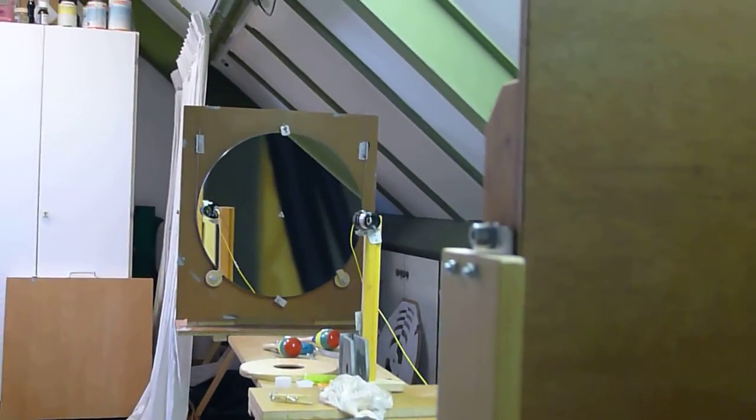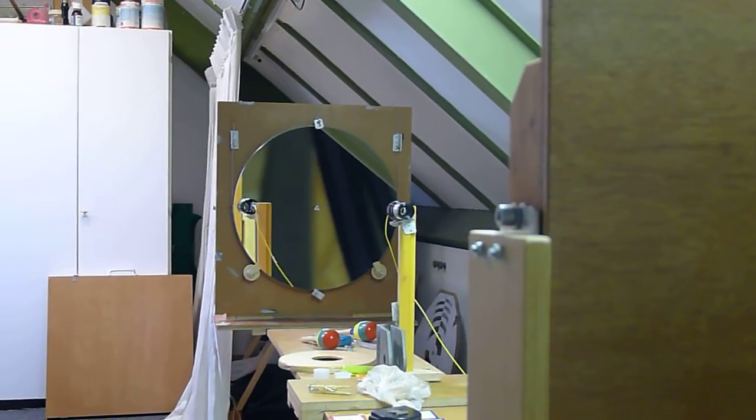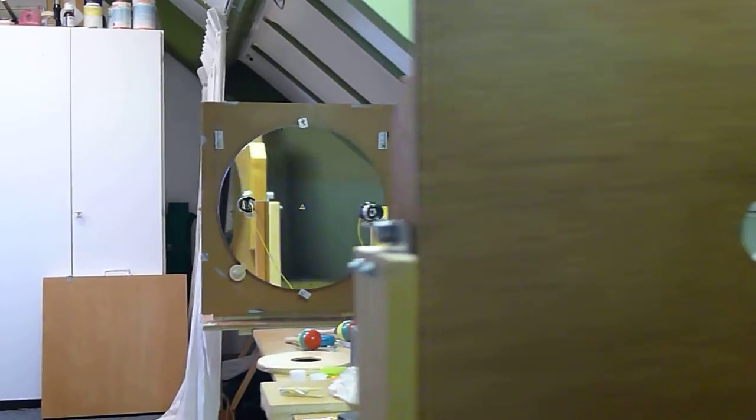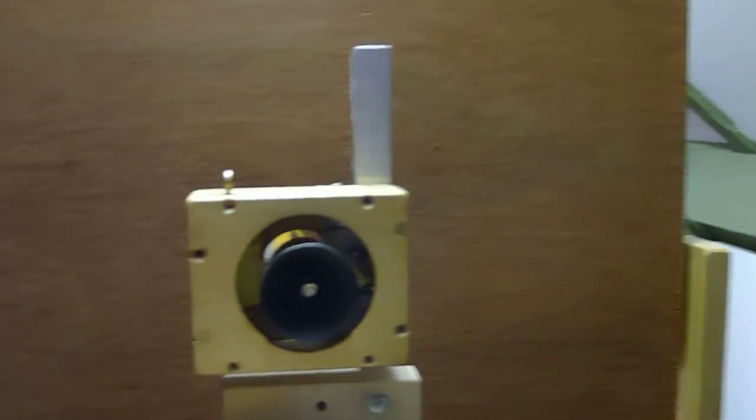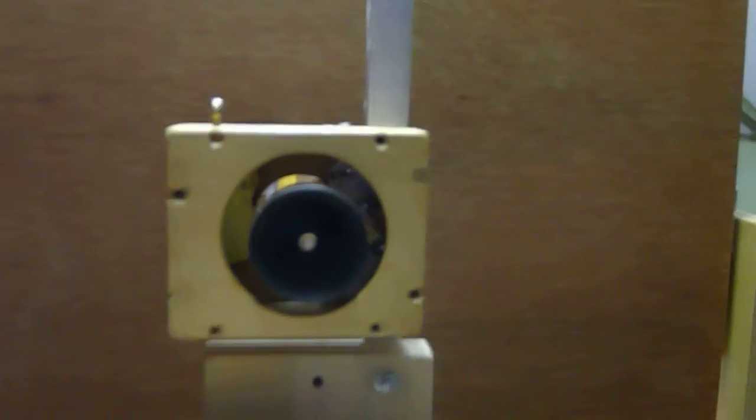So here we look from the back. And the eyepiece magnifies the image. And if everything is right we see here the image.